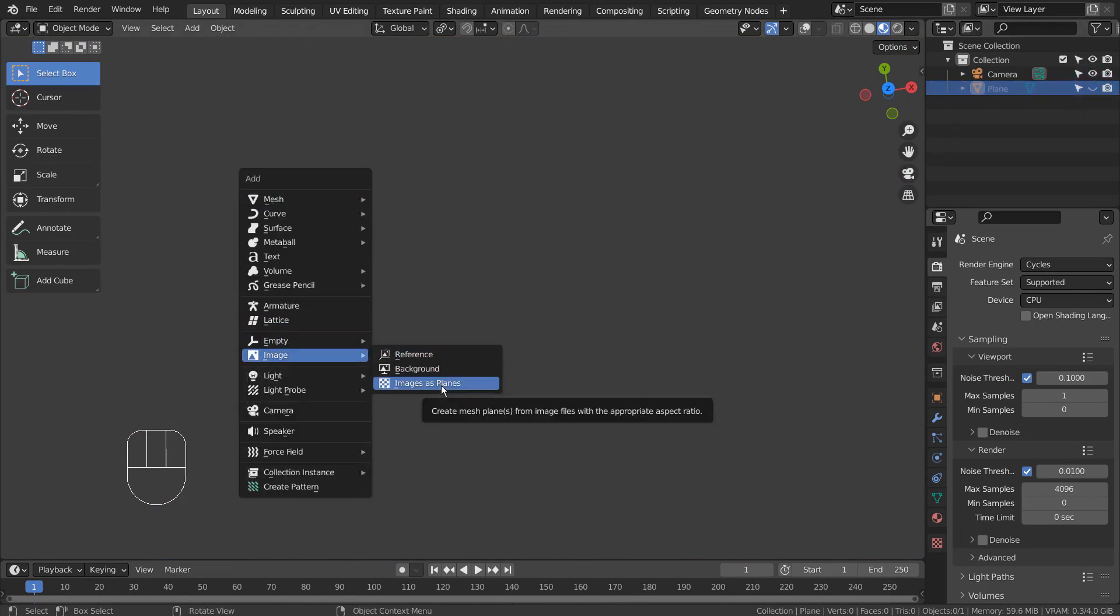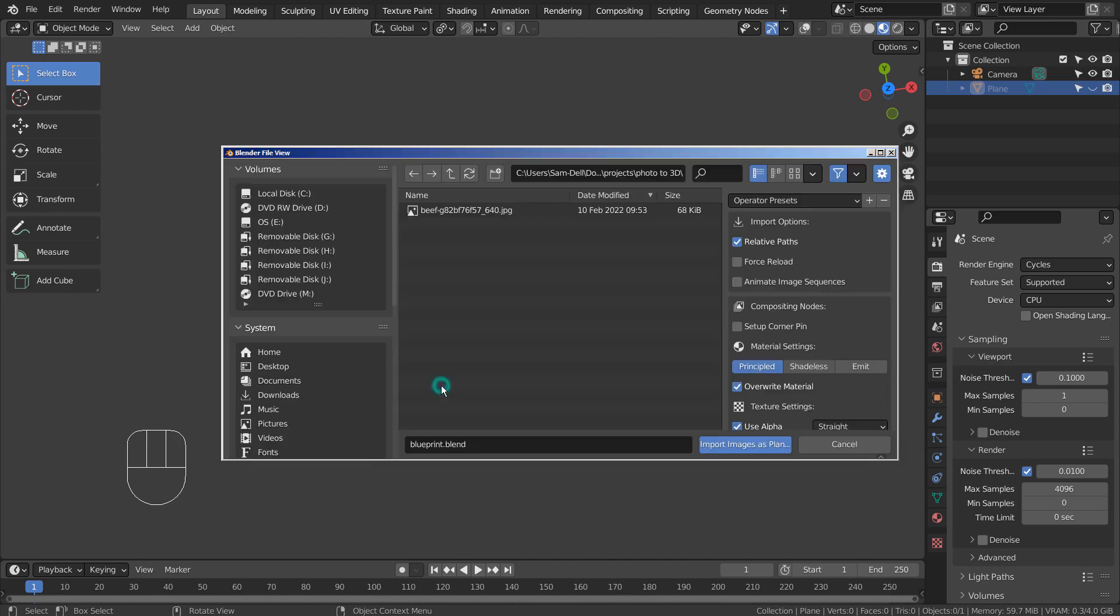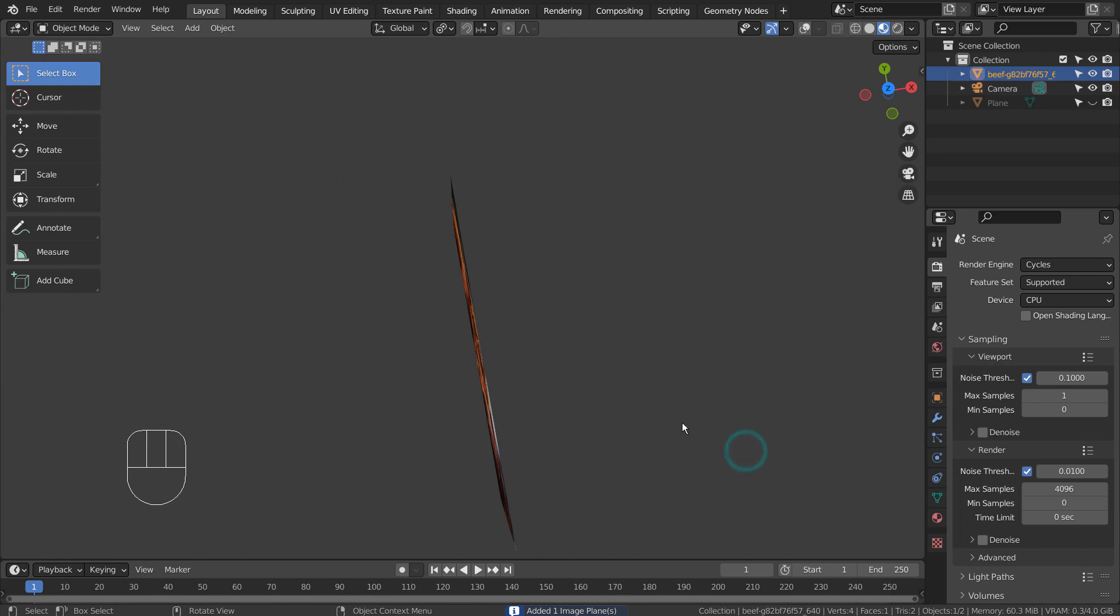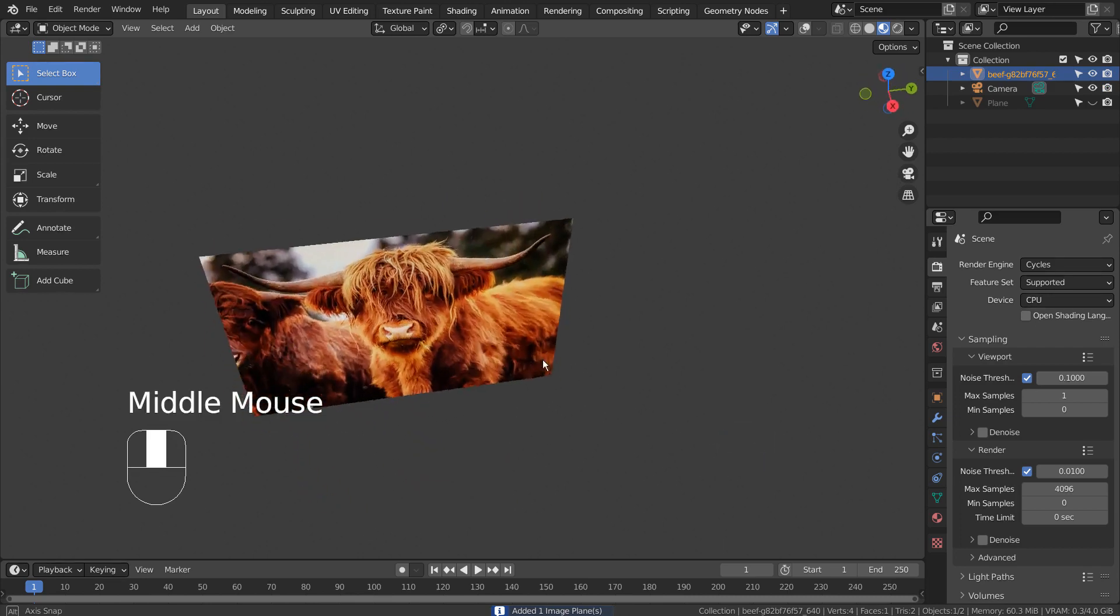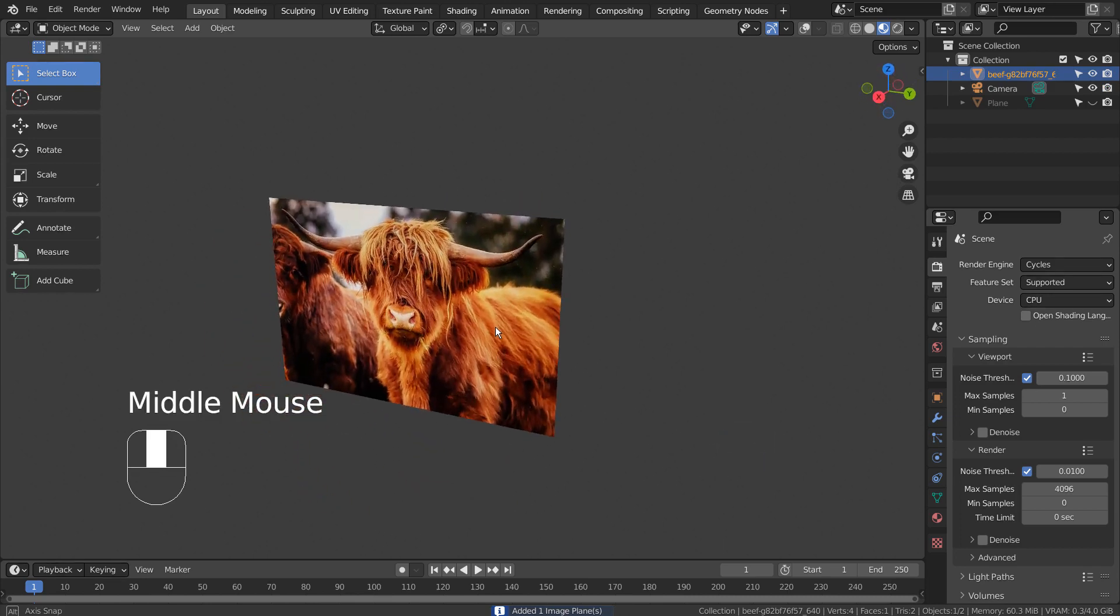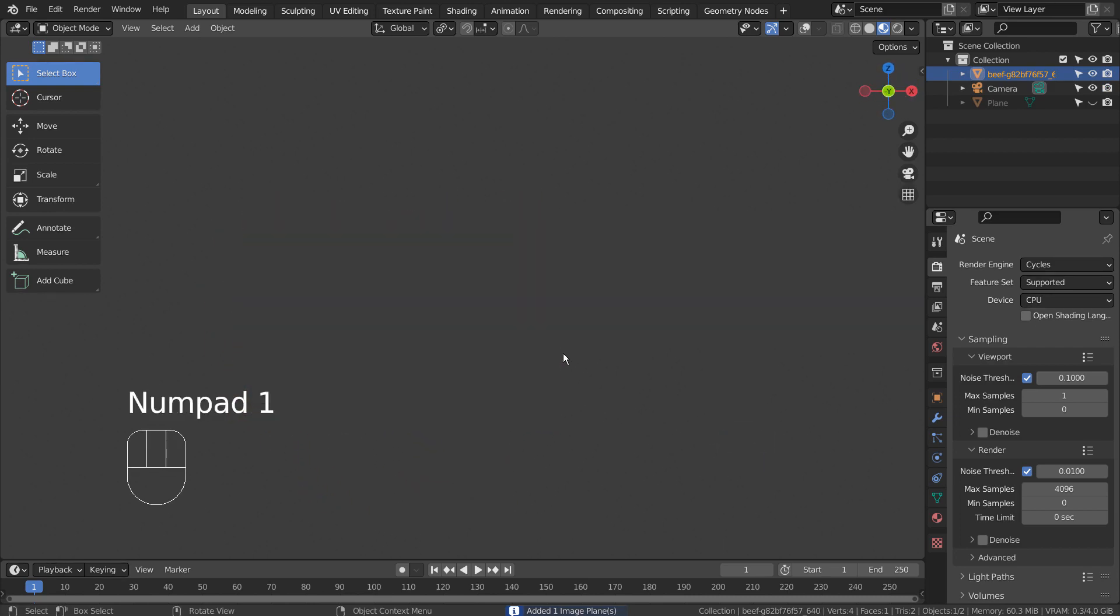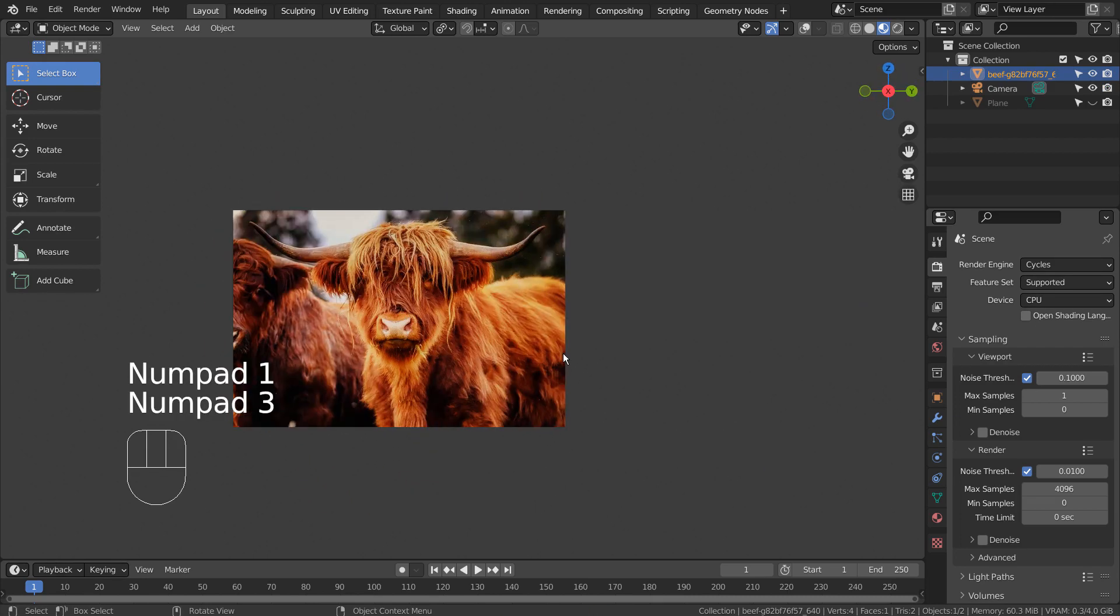Let's create images as planes and choose an external image. I'll rotate it so that it can be viewed from the top viewport.